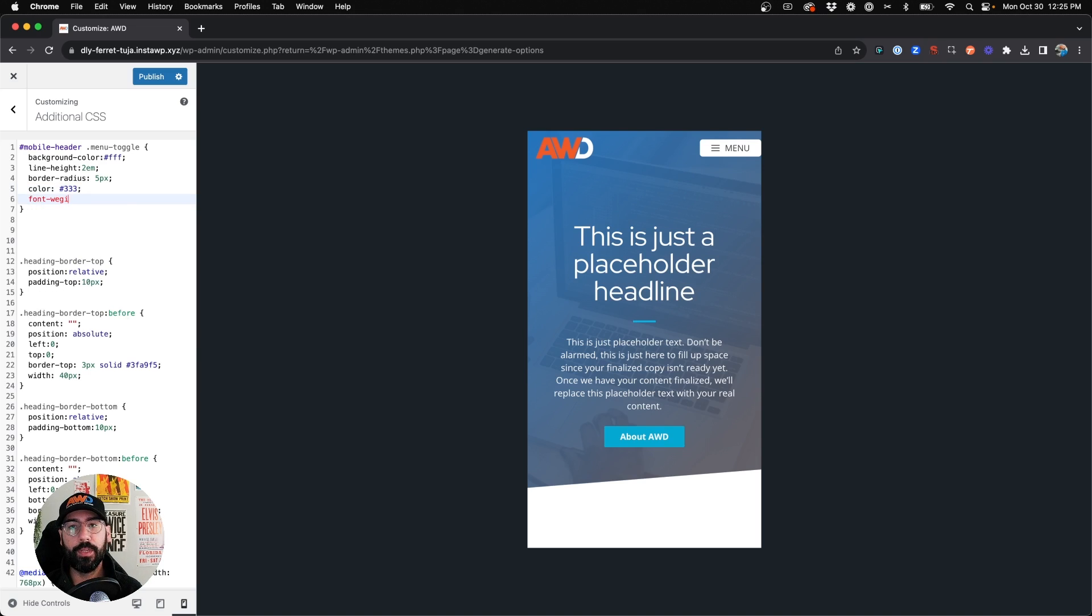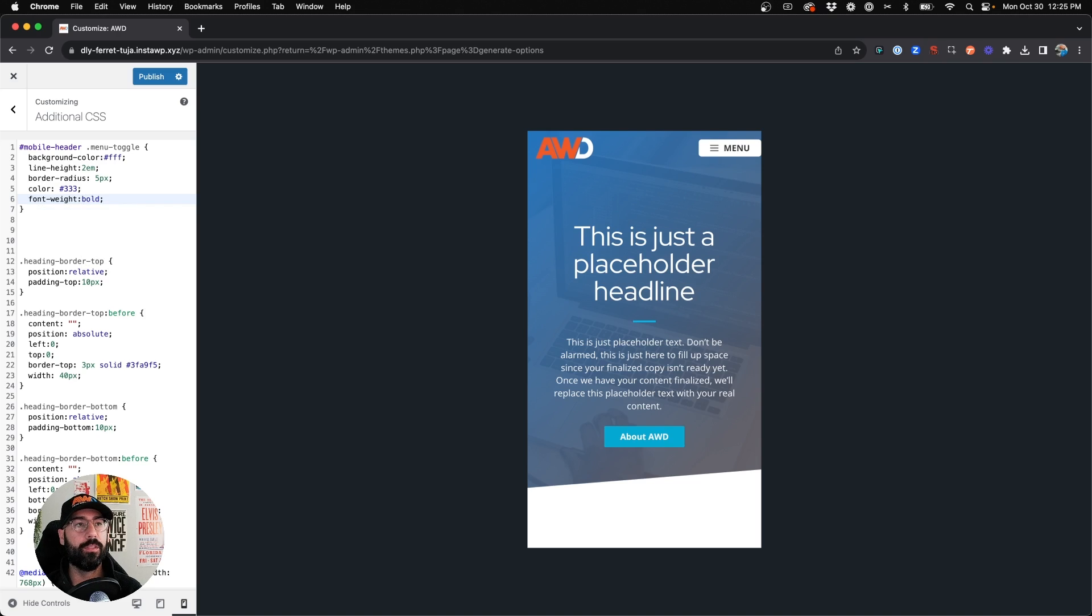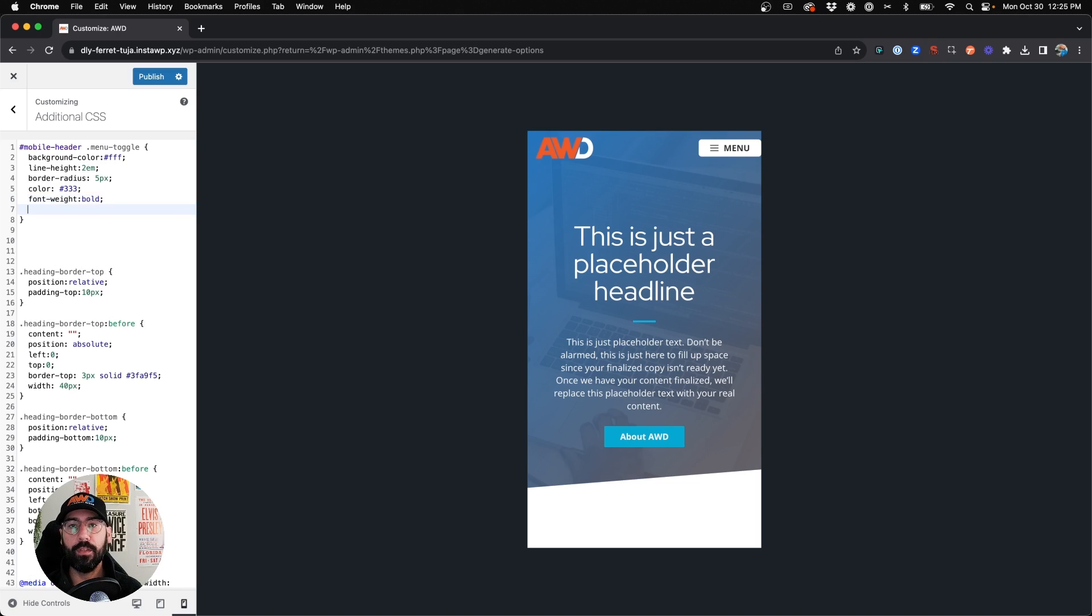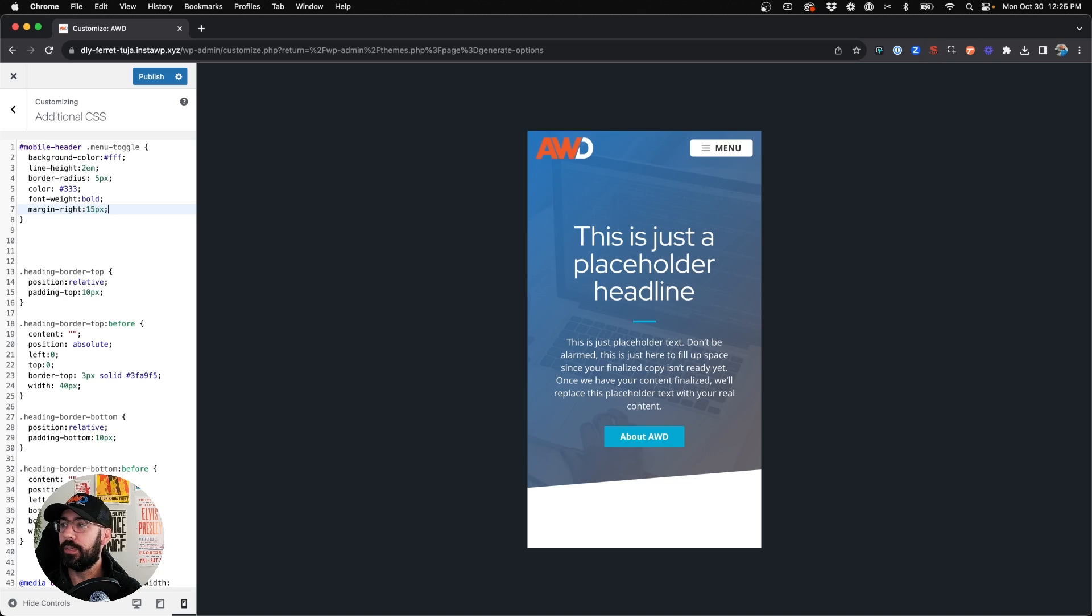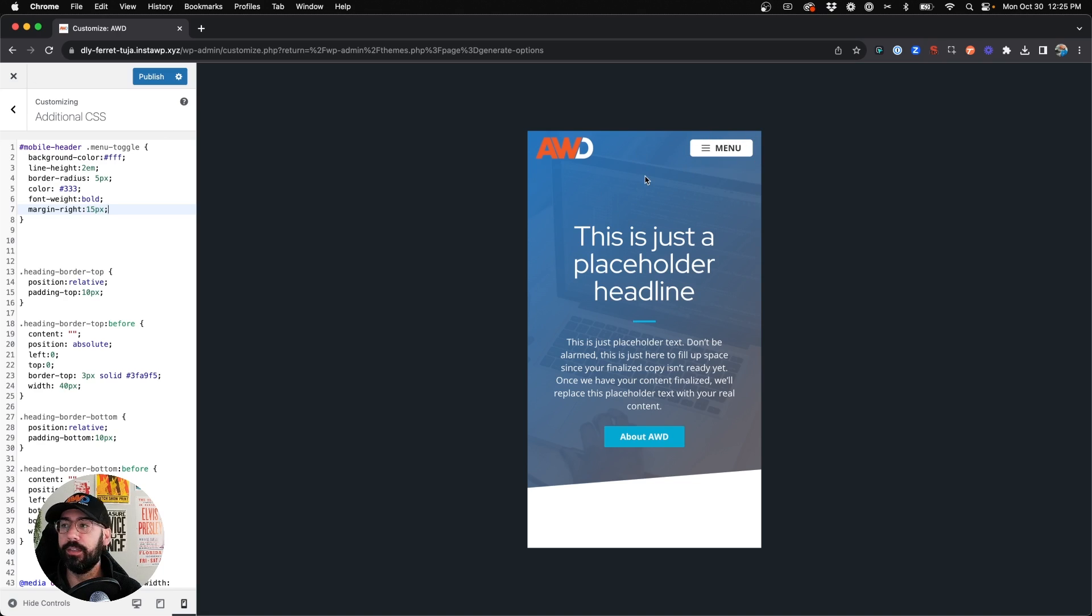And font-weight, I'm going to thicken this up a bit to be bold just so it's easier to read. And lastly, we're going to say margin-right 10 pixels because we want to push it away from the edge there. In fact, maybe we'll do 15 pixels. So it looks like that's a little bit more even top and right.